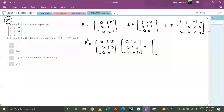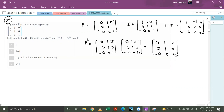For the first term, multiplying the first row with the first column gives 0; the second term becomes 1; the third term becomes 0. For the second row this becomes 0,1,0 and for the third row this becomes 0,0,1. We get to see that P squared equals P.